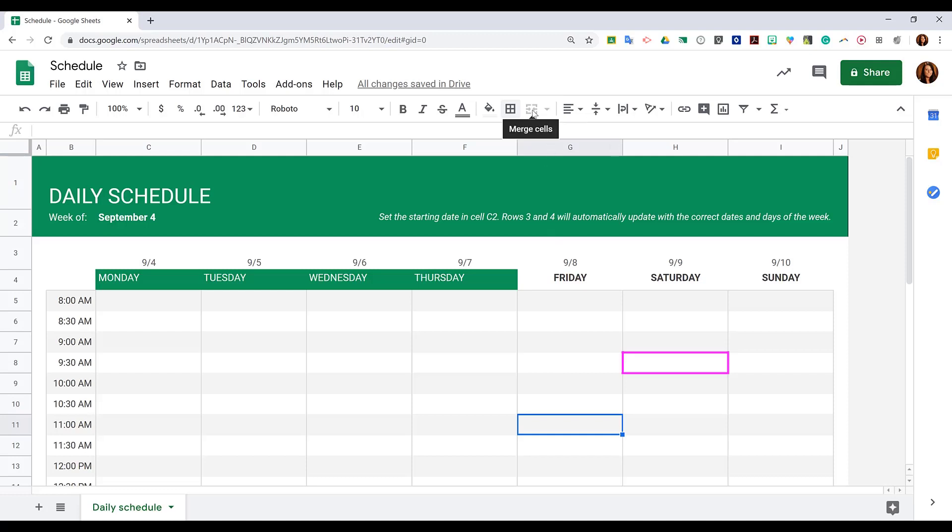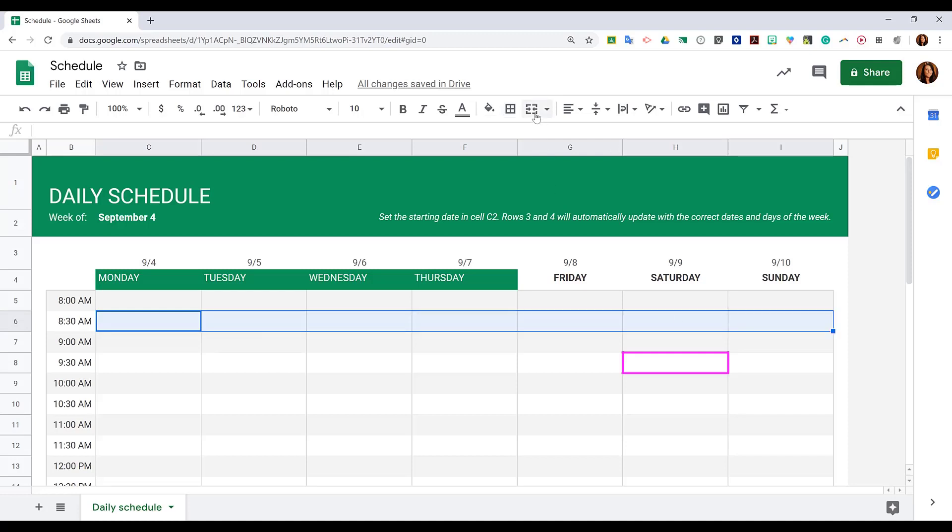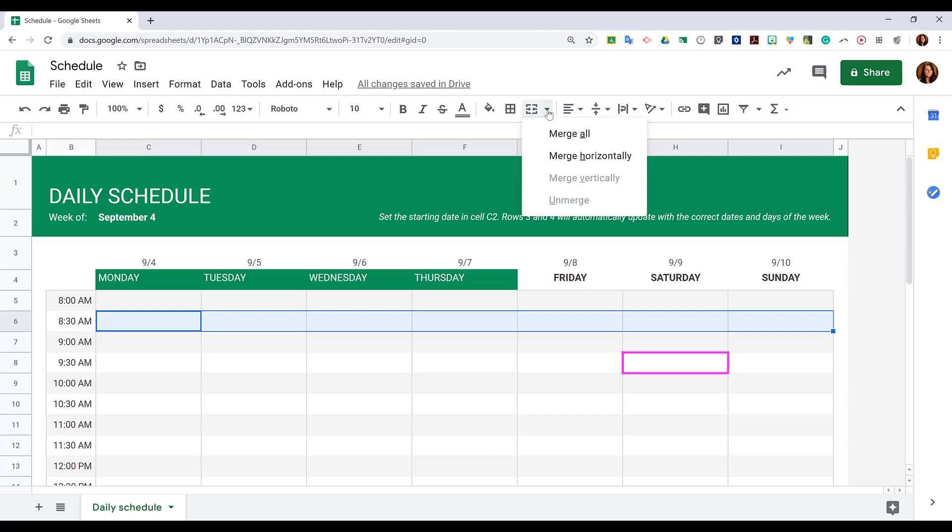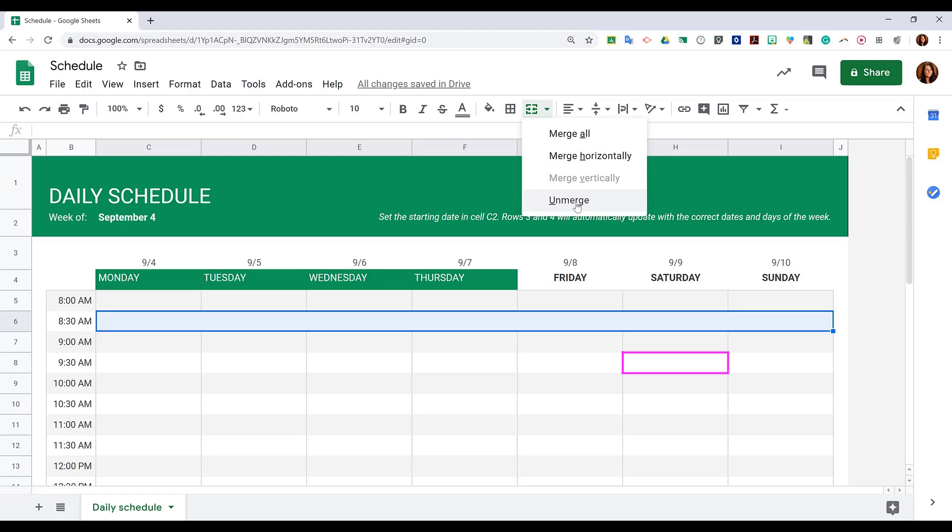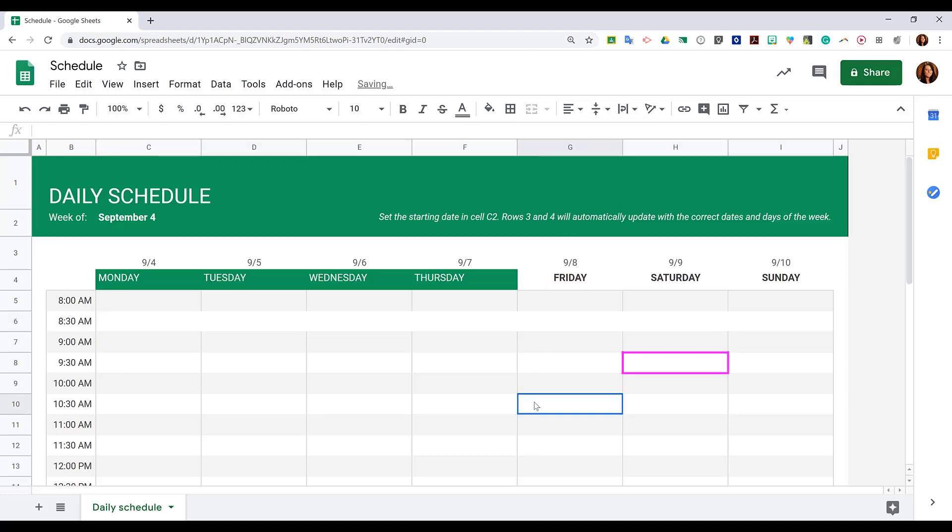Next to that is merge cells. This is grayed out because I haven't selected cells that I could merge together. If I highlight a row of cells, now I can click on merge cells. If I click the drop down arrow next to it, I have different options. I can merge horizontally, vertically if I had some vertical cells selected, or I can choose just to merge all. If I ever want to unmerge cells, I simply click that again and choose unmerge.